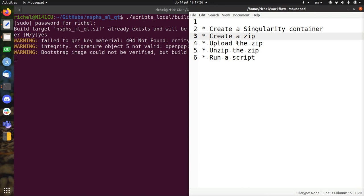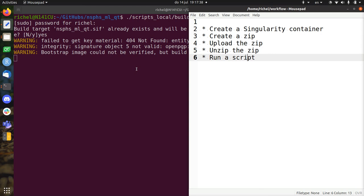And when I've created that zip, we can upload it to Bianca, for example, unzip it and run it. So this step takes a couple of minutes. I'm gonna stop the video here and I'll see you soon.